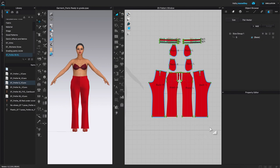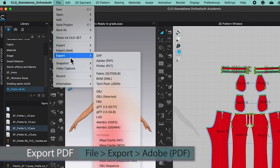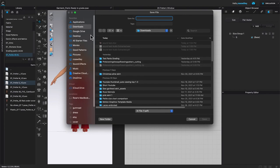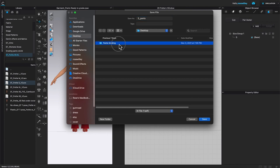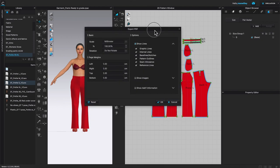Next, I'm going to export that pattern as a PDF file — this is the best option. I'll go to File, then Export, then select Adobe PDF and click on it. I'll name the file 'underscore pants,' navigate to the folder on the Desktop — Pant Grading, then Pant Size — double-click to open it, then click Save.